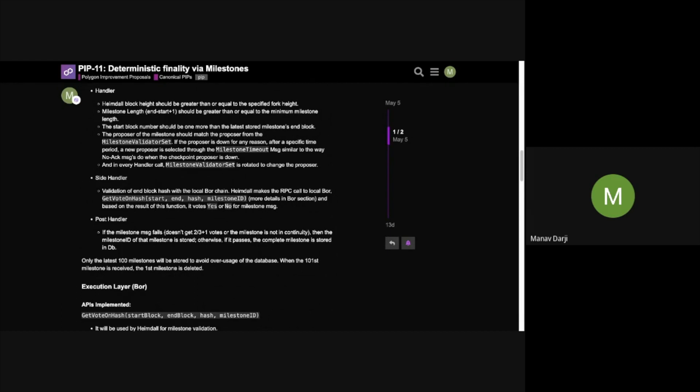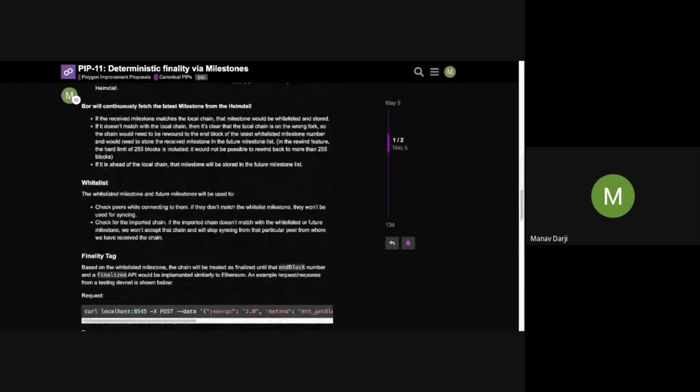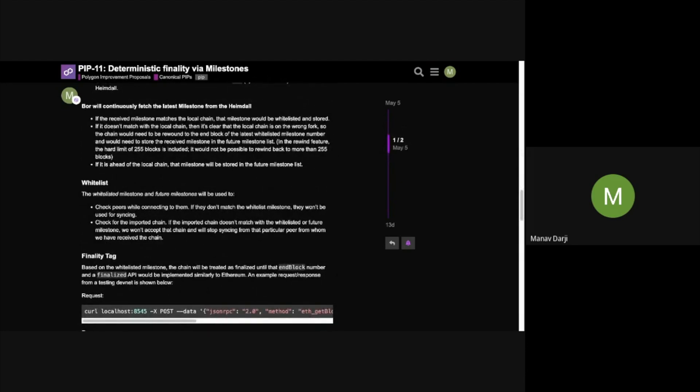The ideal fork is the fork that contains Milestones. When Bor tries to fetch blocks from other forks, it will quickly figure out whether it's on the wrong fork, because someone cannot produce a very long fork without a Milestone — which is currently possible, but won't be with Milestones enabled. Think of Milestones as continuously moving goal posts for Bor. Bor continuously whitelists these Milestones and leverages them when connecting to peers and importing forks.